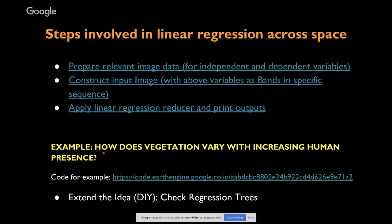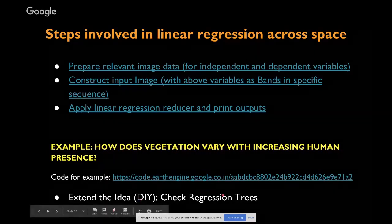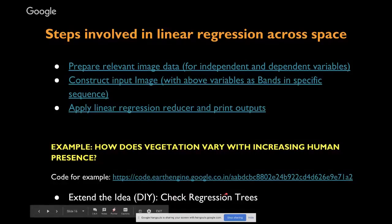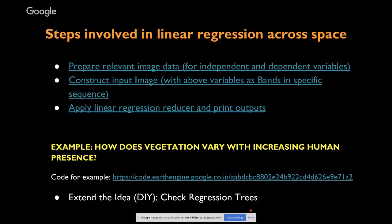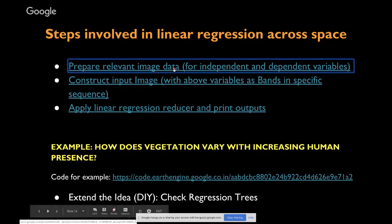In this example, I'm asking: how does vegetation vary with increasing human presence? This kind of idea is extensible — you can go much further, predicting various things using multiple input bands in a more complex regression framework. If you're interested in that, check out regression trees, which could be a do-it-yourself project.